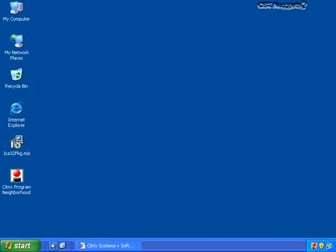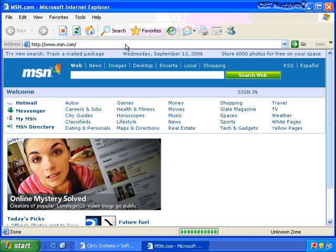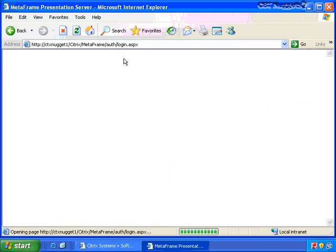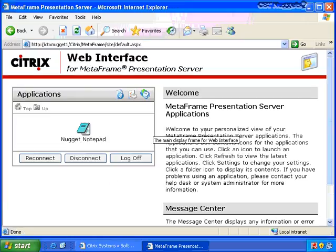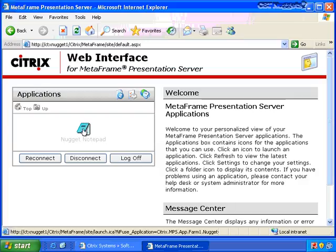There is a server-side component to configuring Program Neighborhood Agent — we'll talk about that in a later nugget. The last client I want to show you is the web client, and it does just exactly what you think it does. If I go to a web page and type in the URL for ctx-nugget1/citrix/metaframe, this takes me to the web interface for Presentation Server page. I can punch in my username, password, and domain, and as I log in I have web-based access to the same Nugget Notepad application available with the other clients. The web client has absolutely no configuration capability whatsoever, so if I click on this Nugget Notepad it would start up using the configuration set inside of the presentation server console.